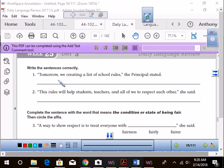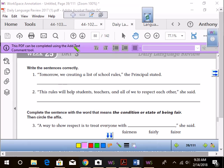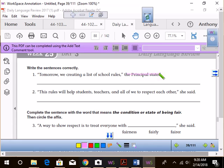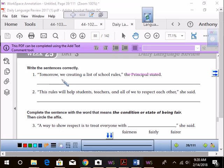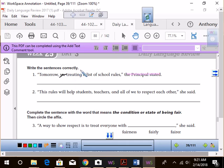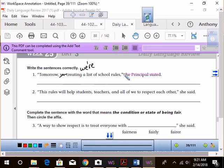Follow along. Tomorrow, we creating a list of school rules, the principal stated. Who can tell me what the tagline is? Raise your hand. Don't shout it out. Violet? The principal stated is our tagline. Very good. Now, where is the speaking part? Tomorrow, we creating a list of rules. How could we do the contraction? Can we do the contraction? Go ahead, Ryan Harvey. I like that. Tomorrow, comma, we're creating a list of school rules, comma, quotations for the speaking part. The principal stated, period. Very good.